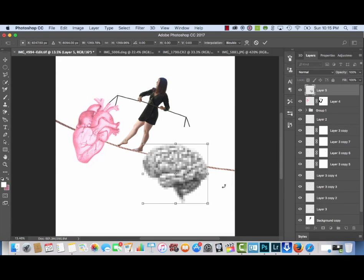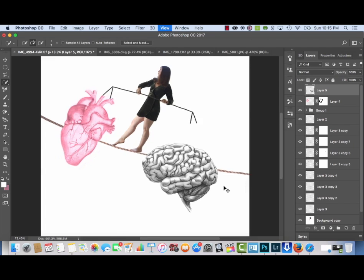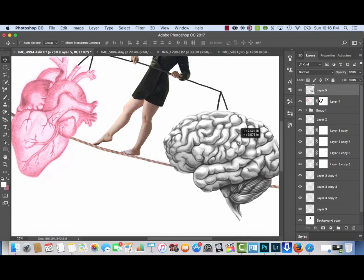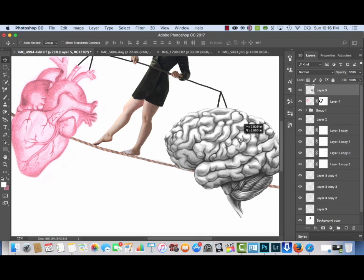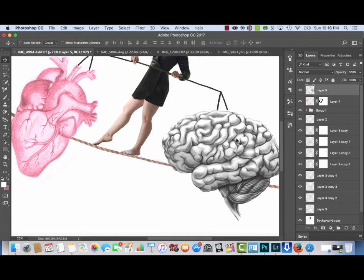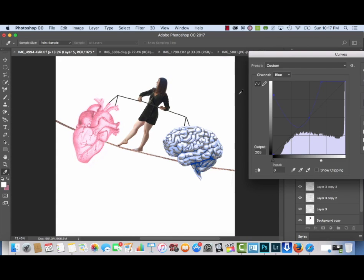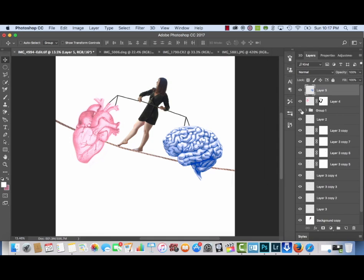Now I'm bringing in the brain organ, which was originally very small. I transformed it by hitting Command+T to stretch it out and make it really large — it didn't lose much resolution. I'm using the curves layer on the blue channel just to make the brain blue, pulling the line up on the blue channel.